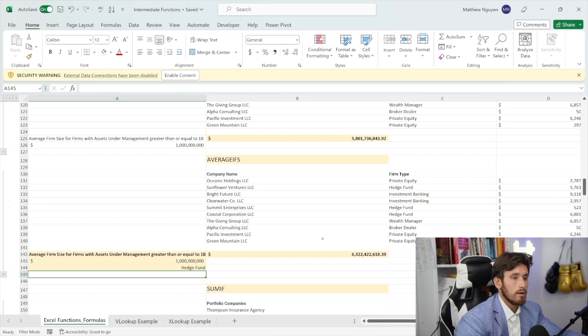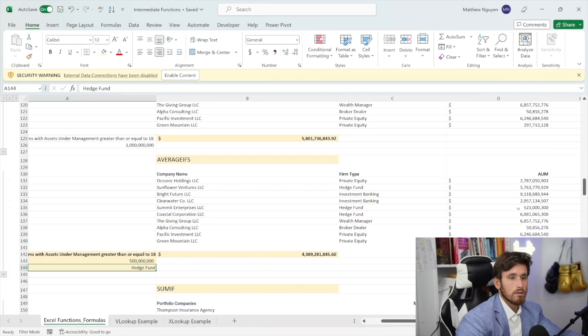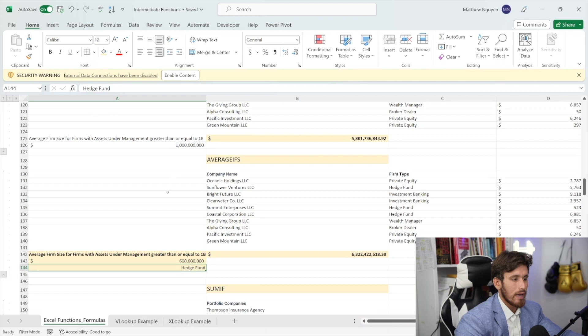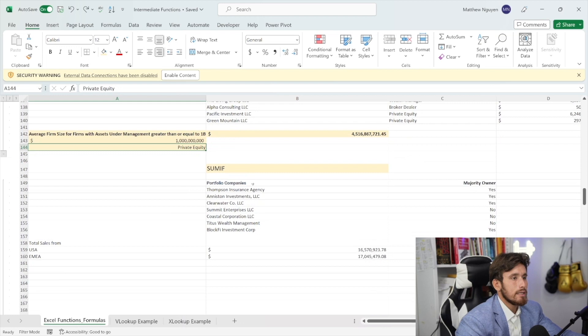Now let's change the firm type to hedge funds — the result updates dynamically. Let's say we want hedge funds over 500 million. Over 600 million — the result changes. That worked out well. Let's move on to the next formula. I'll undo that so the data is back to original.